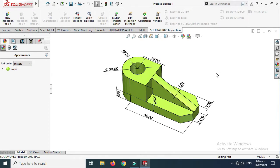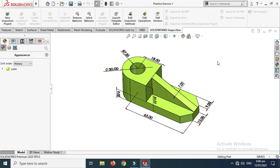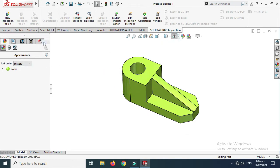Hi friends, welcome back to CADable. Today we will create a 2D drawing using a 3D model that I have already created, which you can download from the description link. This is practice exercise one model. We'll create its 2D drawing and I'll first hide these dimensions in 3D.